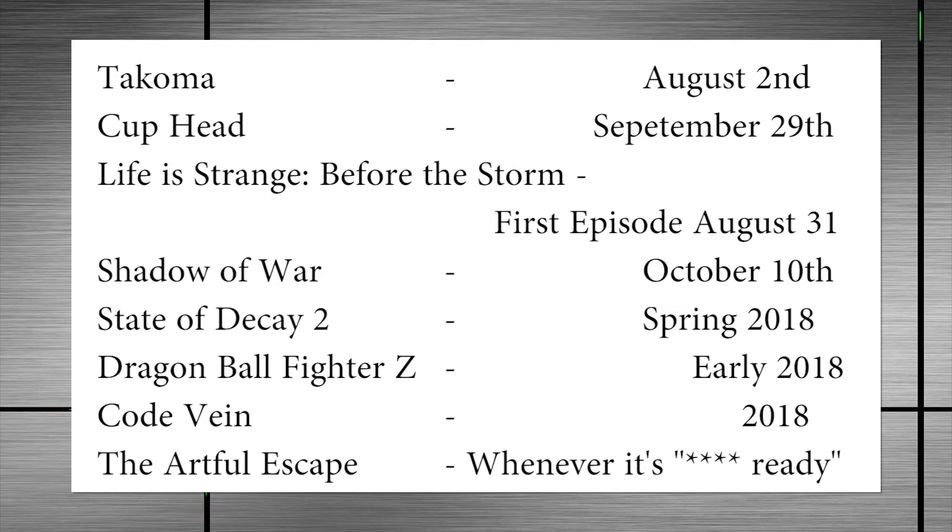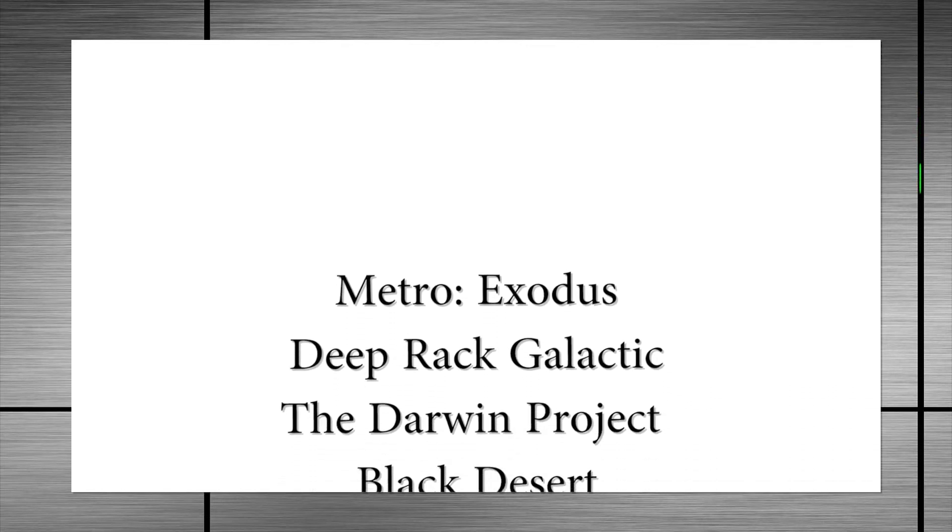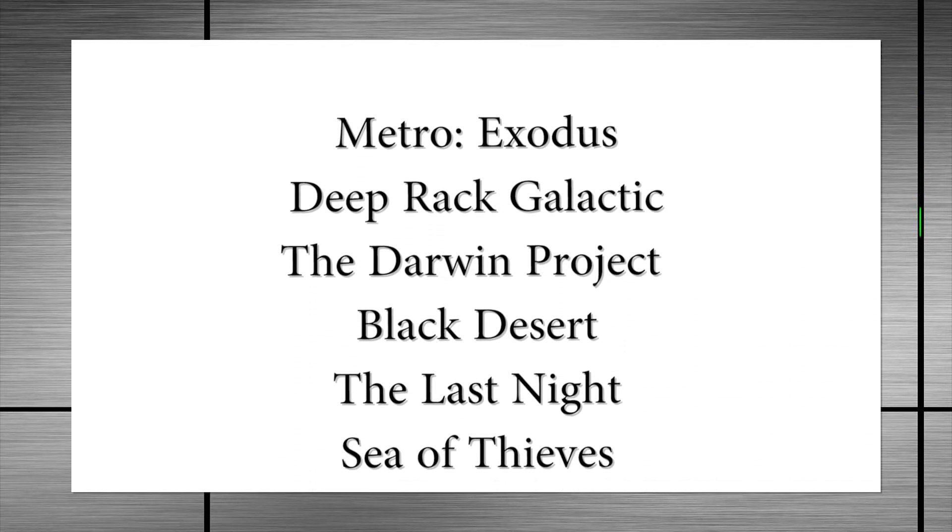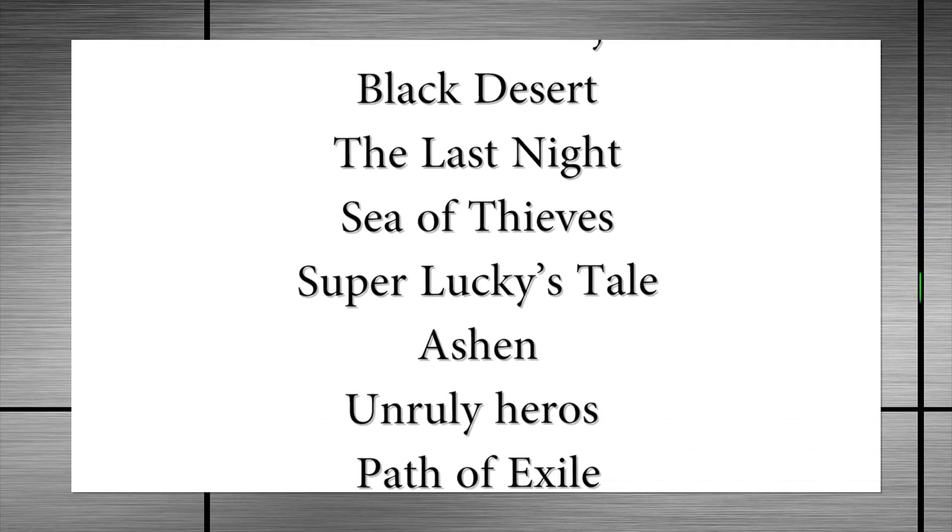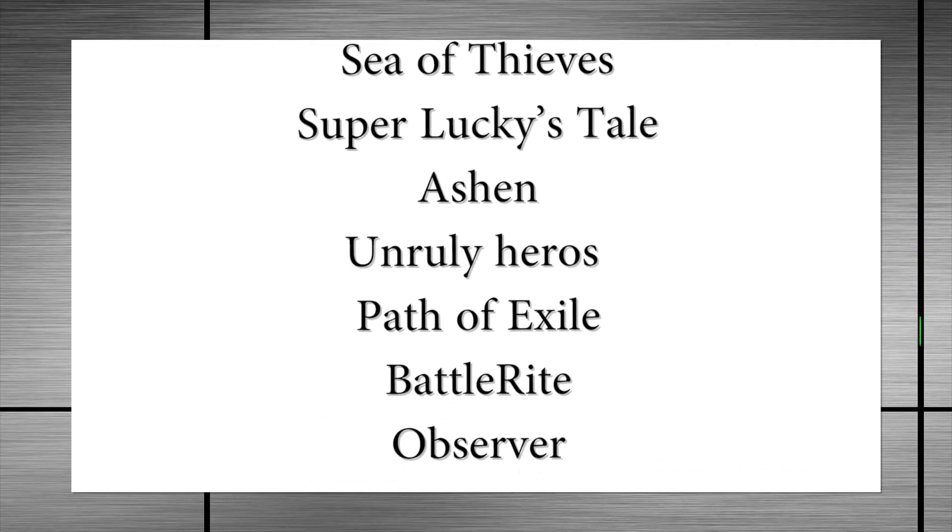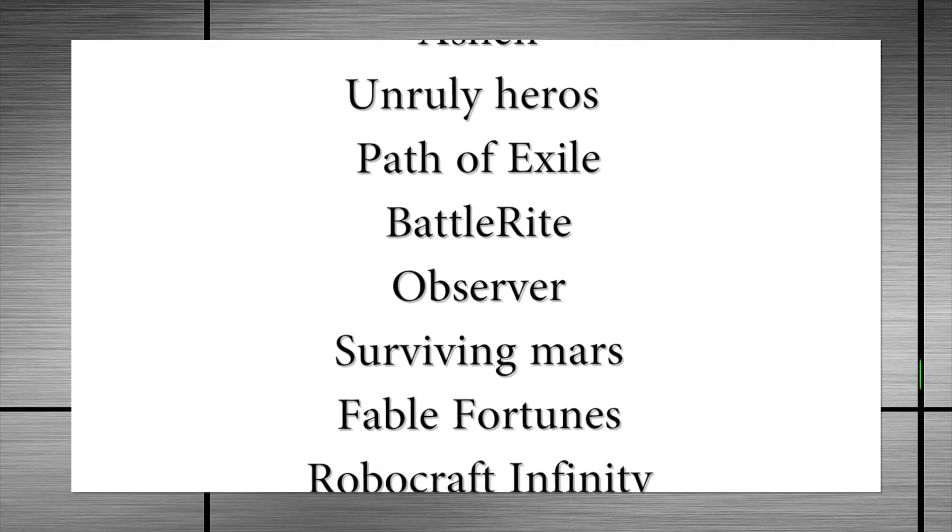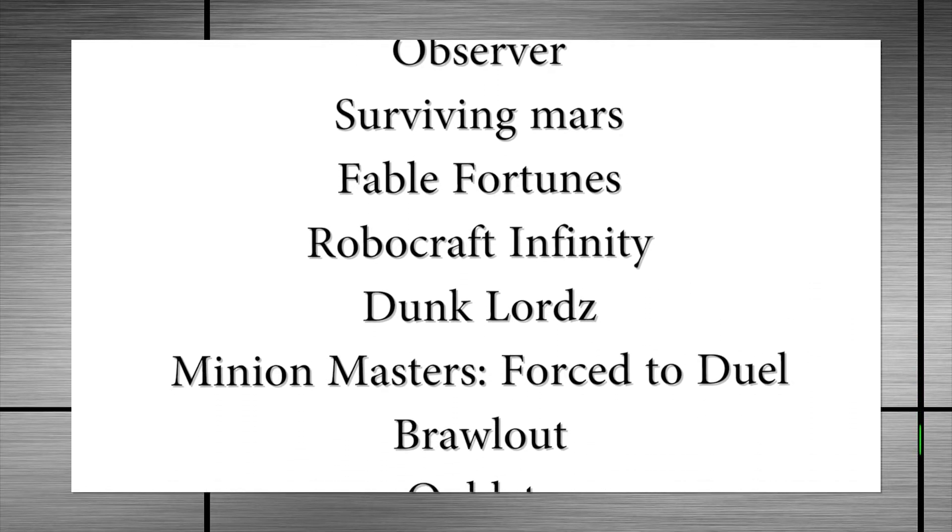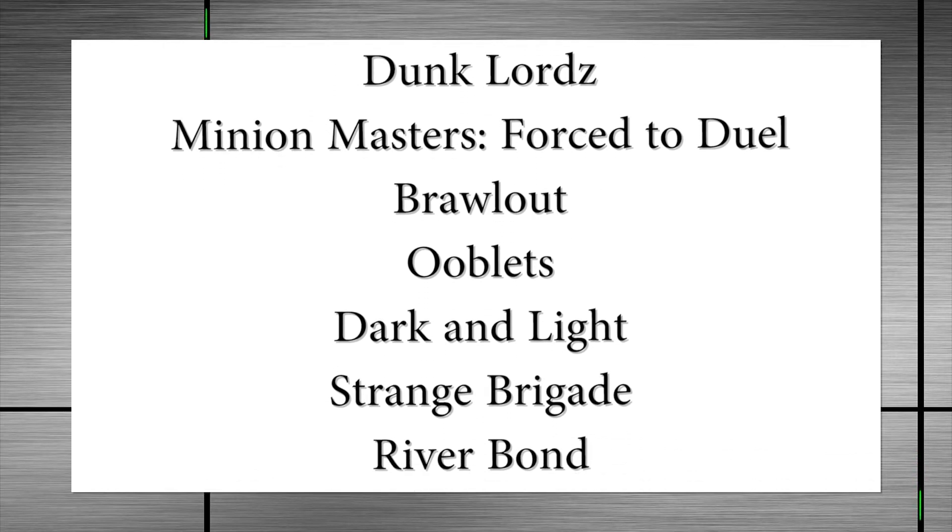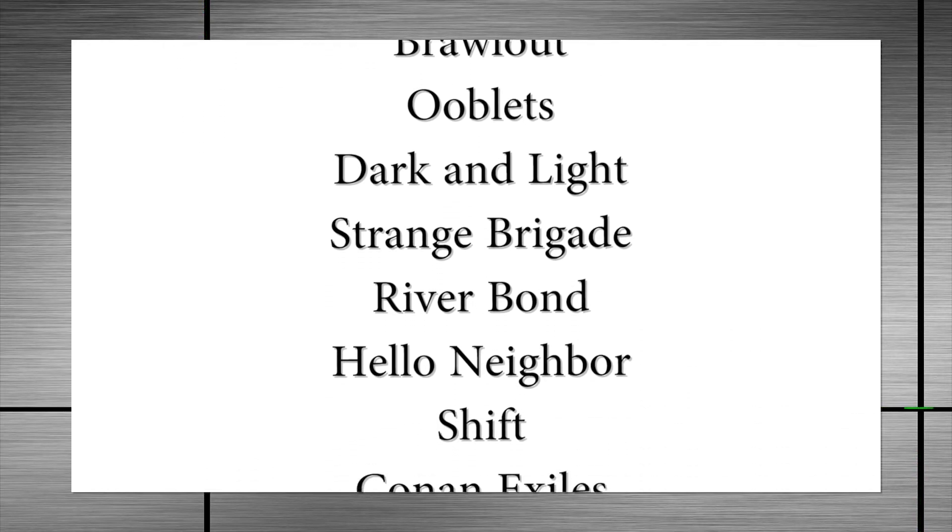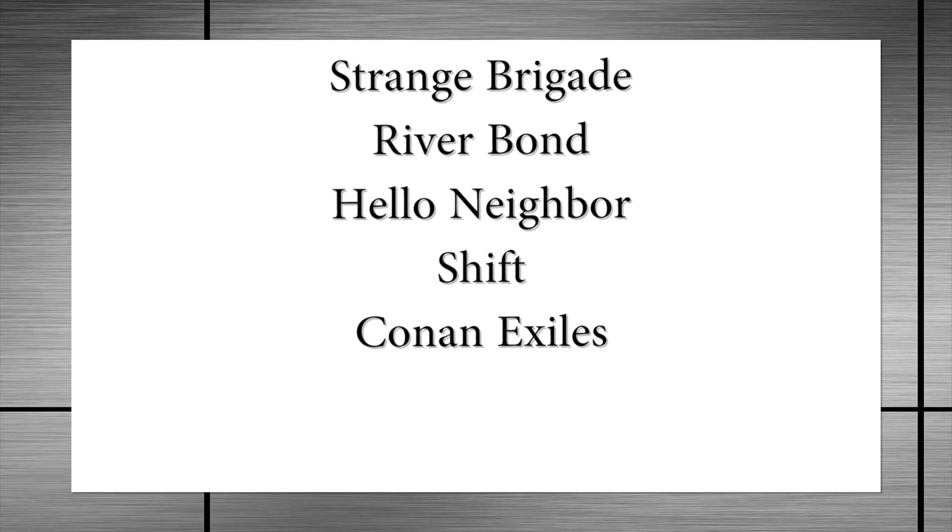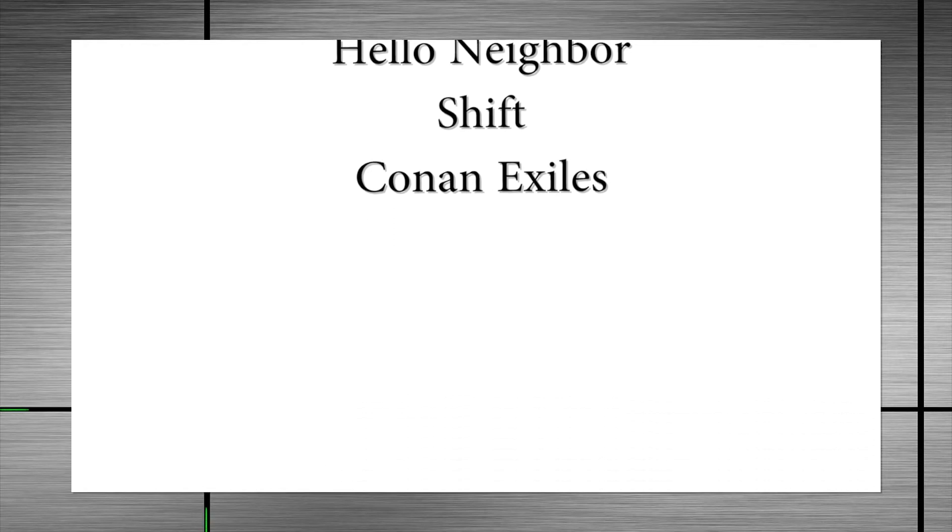In addition to those games, the following were shown without release dates: Metro Exodus, Deep Rock Galactic, The Darwin Project, Black Desert, The Last Knight, Sea of Thieves, Super Lucky's Tale, Ashen, Unruly Heroes, Path of Exile, BattleRite, Observer, Surviving Mars, Fable Fortunes, Robocraft Infinity, Dunk Lords, Minion Masters, Force to Duel, Brawlout, Ooblitz, Dark and Light, Strange Brigade, Riverbond, Hello Neighbor, Shift, and Conan Exiles.